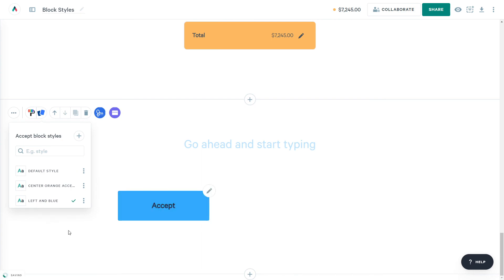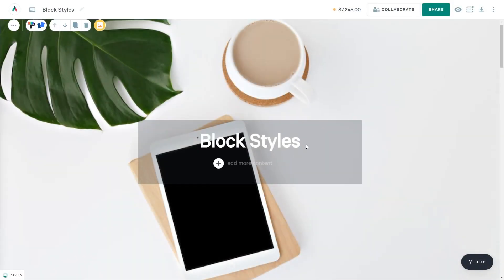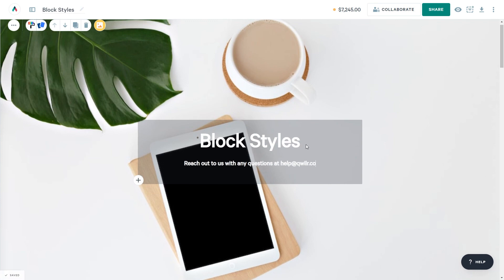If you have any questions or suggestions, be sure to reach out to us at help@quiller.com, or click on that Help button at the bottom right of your account.